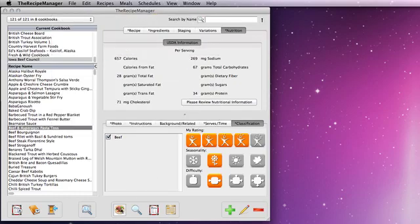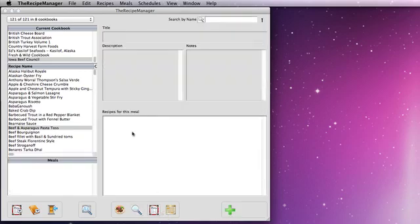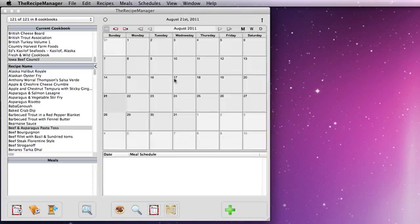This button will take you to the recipe browser. This button to the advanced search window, where you can create some very powerful searches. This button to create some meals, and then this button will take you to a calendar to schedule some meals.